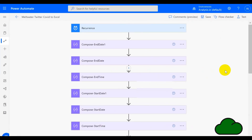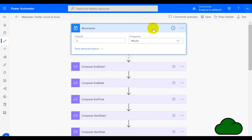Now let's have a look at the Power Automate flow. The first action is a trigger, as always, and in this case it's recurrent set at five-minute intervals.